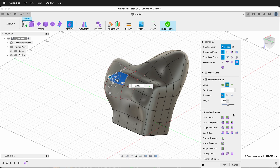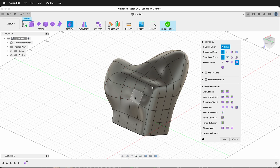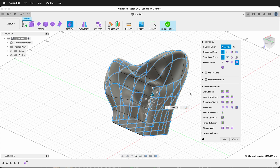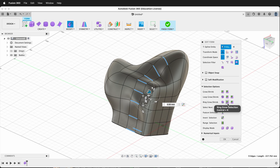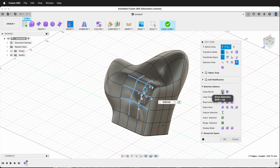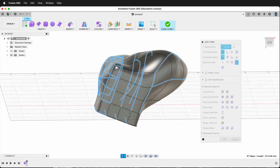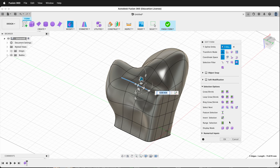We also have selection options. I can grow my selection by clicking Grow Selection or shrink it — it works in a uniform way, just growing around. If I have a loop selected, I can grow or decrease the selection of my loop. I can do the same thing with a ring — if a loop goes one way, the perpendicular ones are rings, and they look like a ladder. I can grow or decrease the ring selection. We can also invert the selection, or use a range selection.